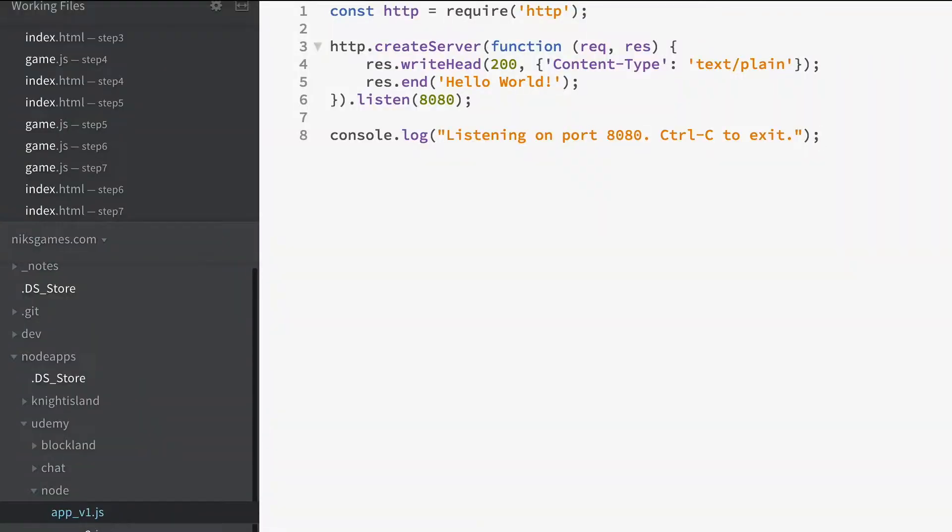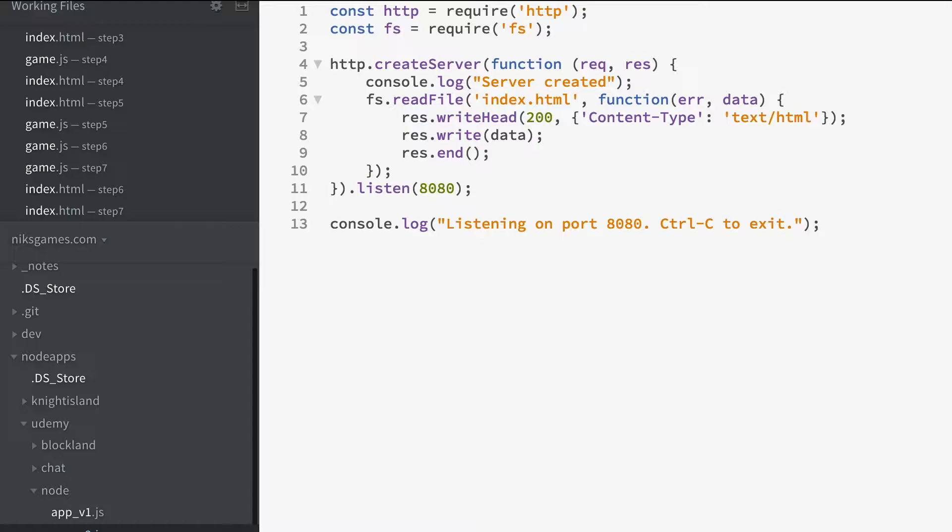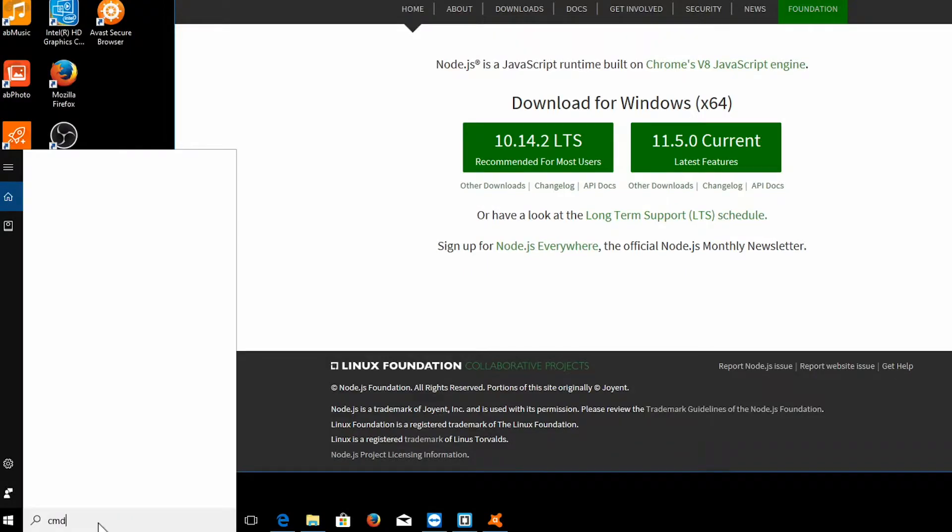If that all sounds terribly confusing, I'm sure a couple of examples will make it much more obvious, but first we need to check if node is installed on your own PC, Mac, or Linux box.